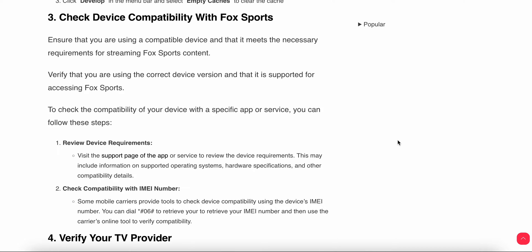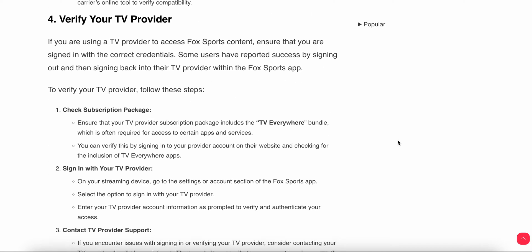Some mobile carriers provide a tool for checking device capabilities using the IMEI code. For example, dial *#06# to retrieve your IMEI number, then use your carrier's online tool to verify your device capabilities.